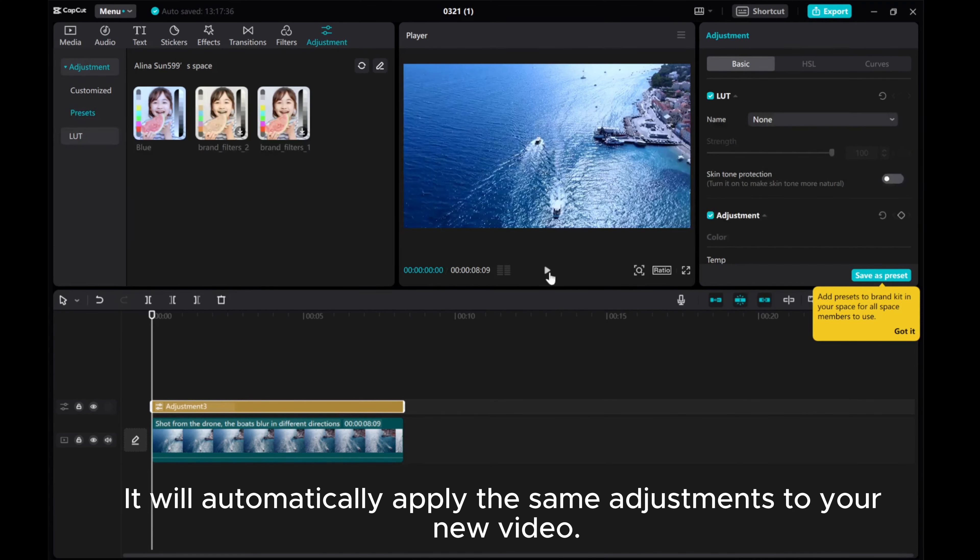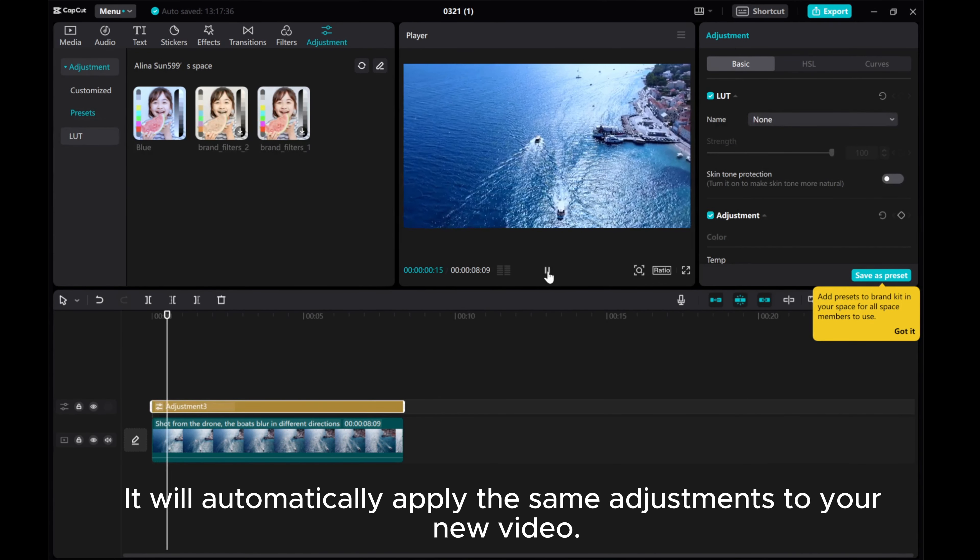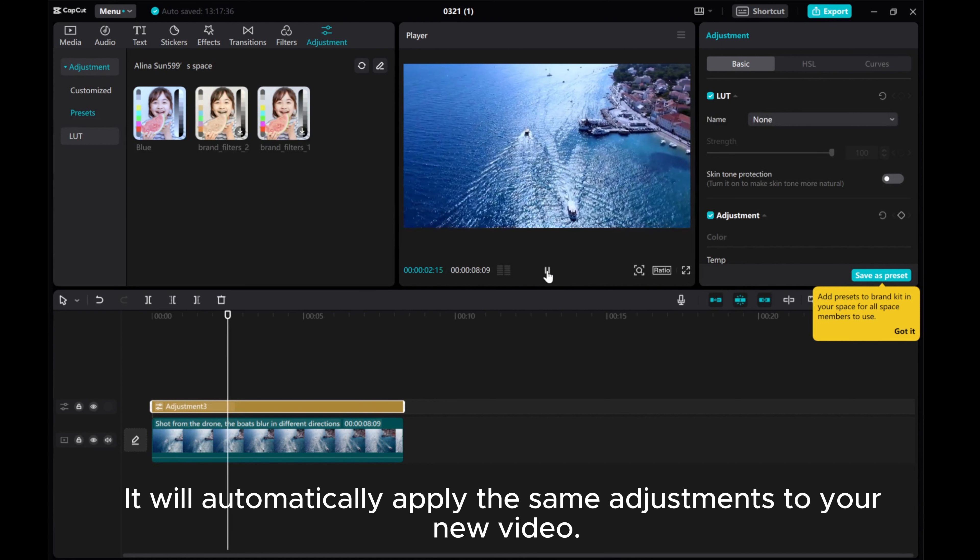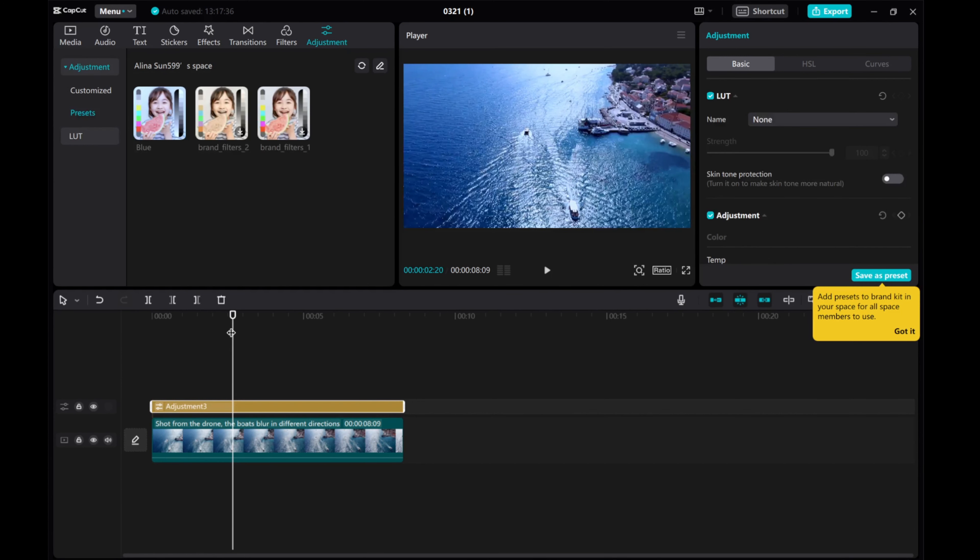It will automatically apply the same adjustments to your new video. And that's it!